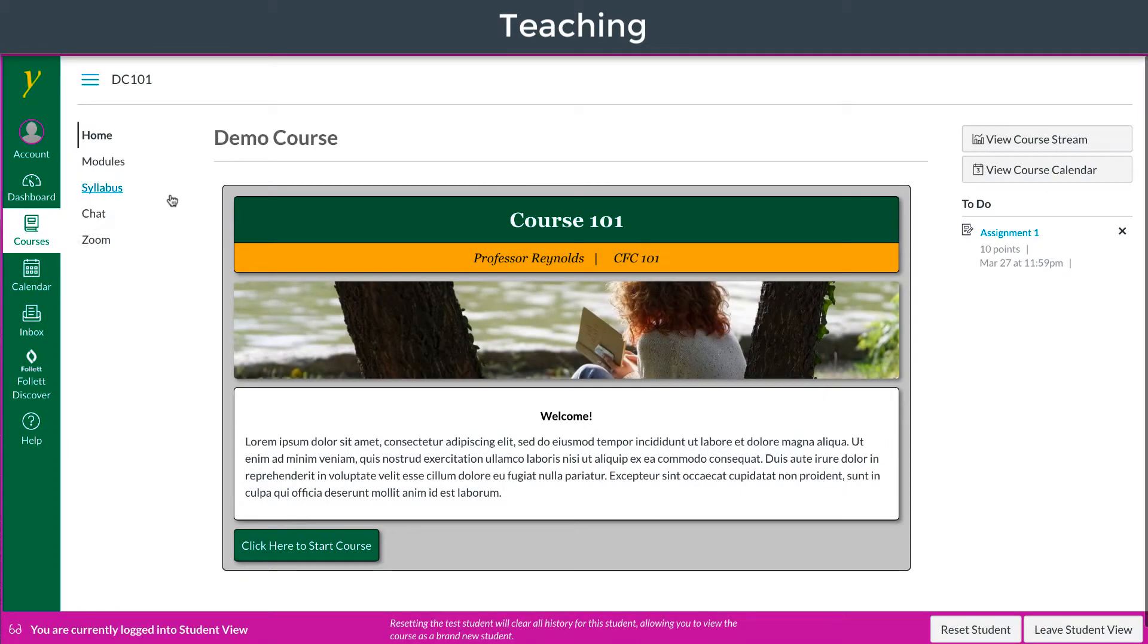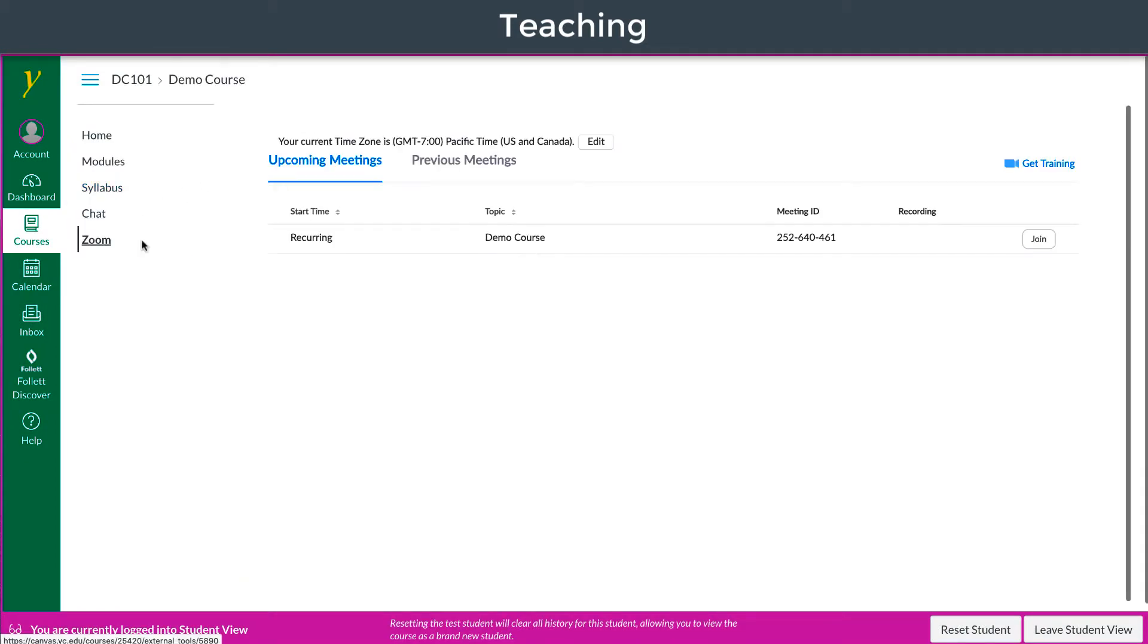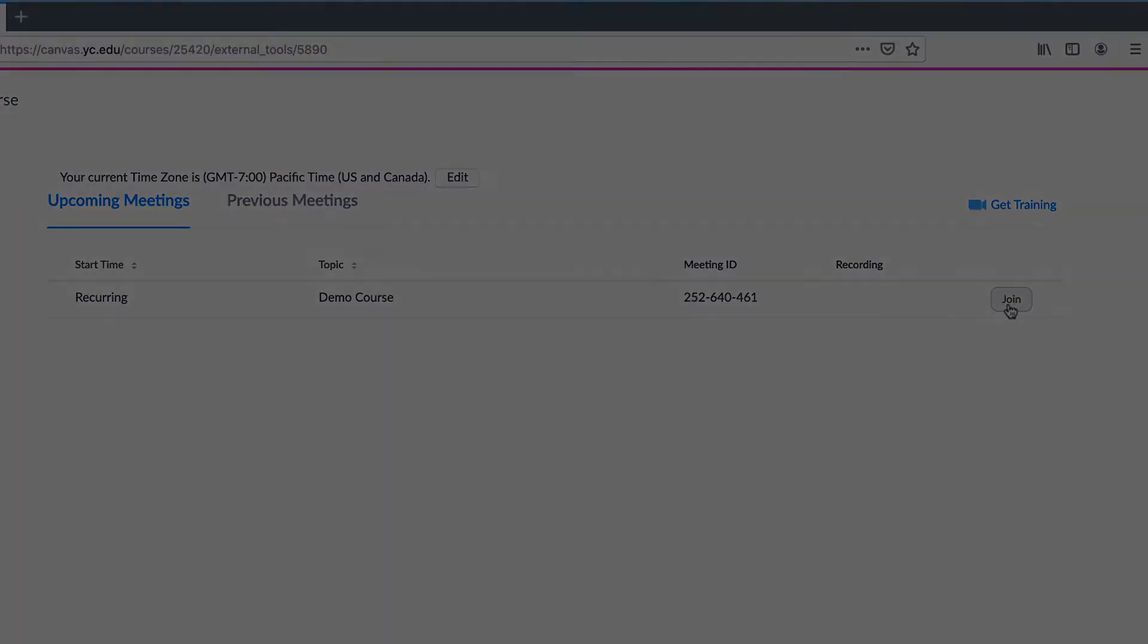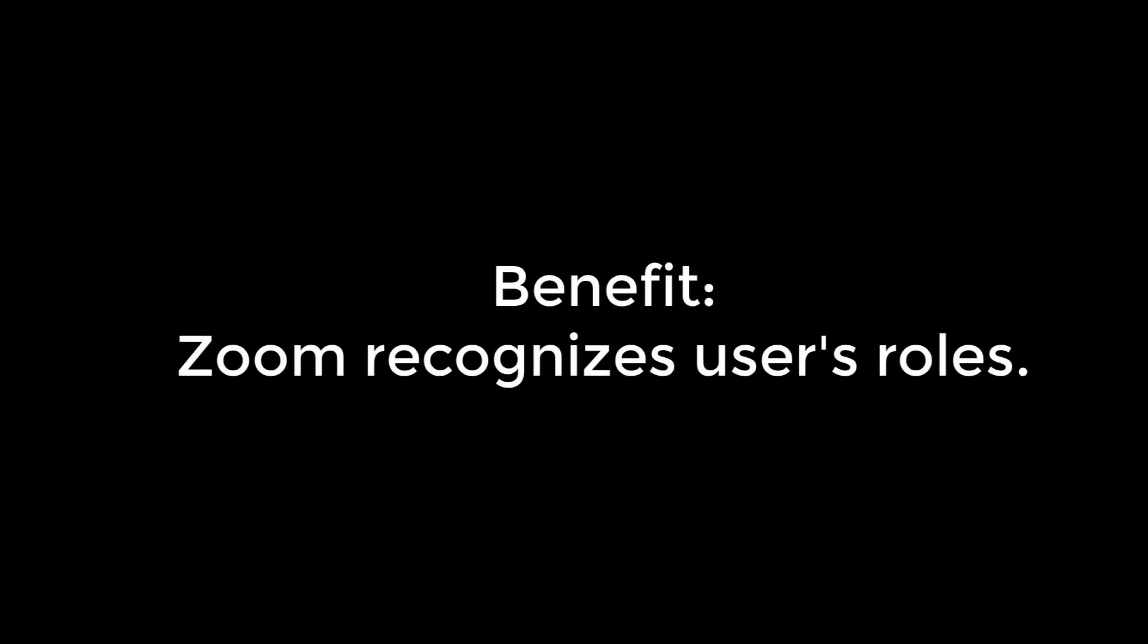When it's time to join the class, both instructor and student will select the Zoom button from the course navigation. Students will be given a Join button and instructors will be given a Start button. Again, the benefit to this is that Zoom recognizes the user's roles.